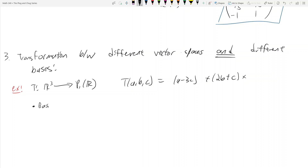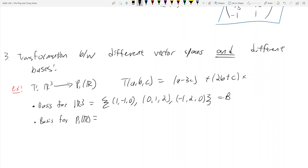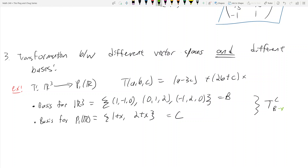We're also given a basis B for R³, which is {(1, -1, 0), (0, 1, 2), (-1, 2, 0)}, and a basis C for P₁(R), which is {1 + x, 2 + x}.